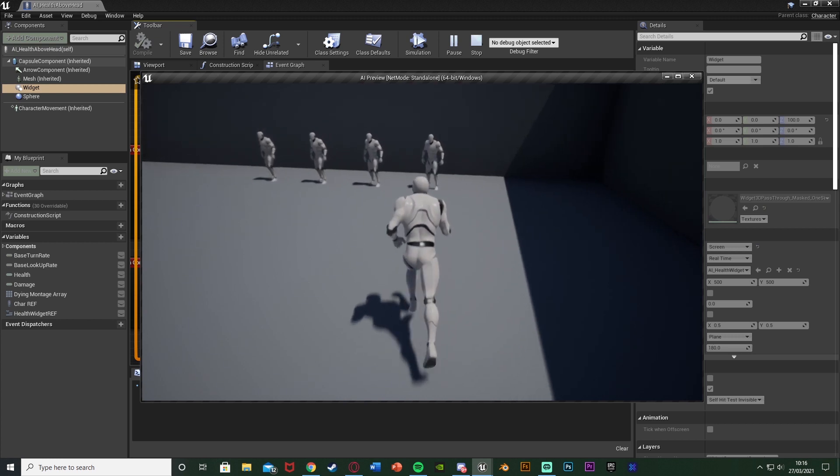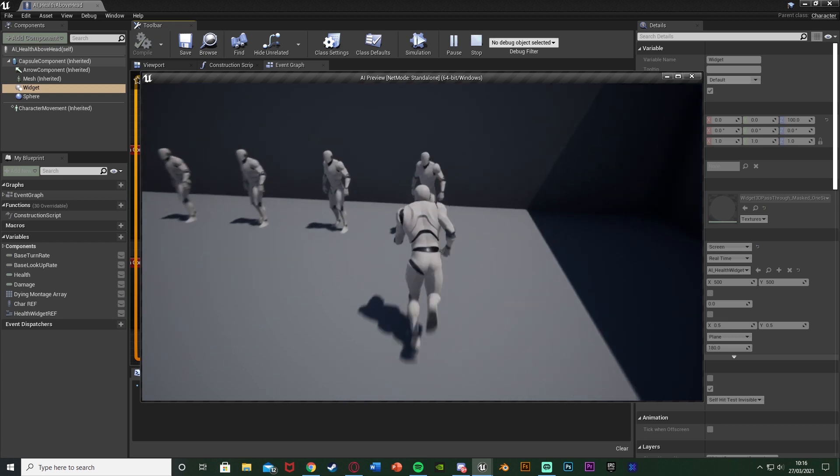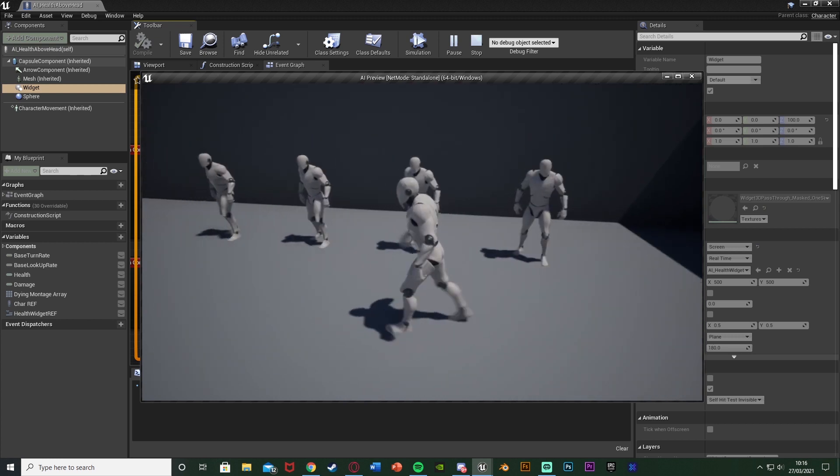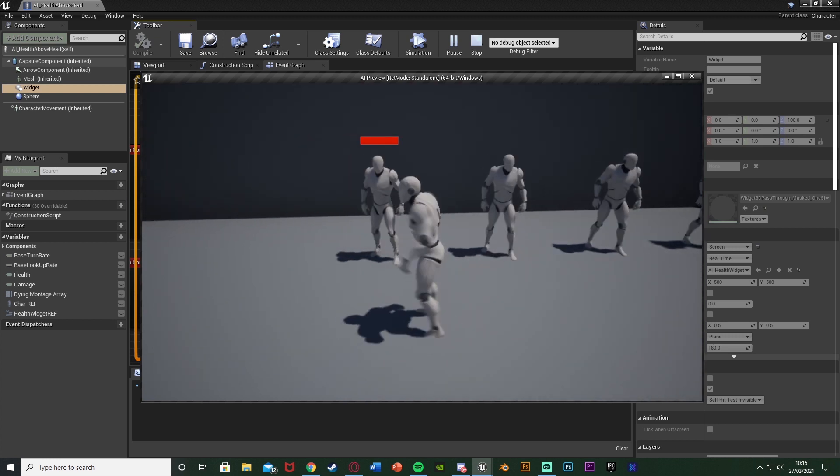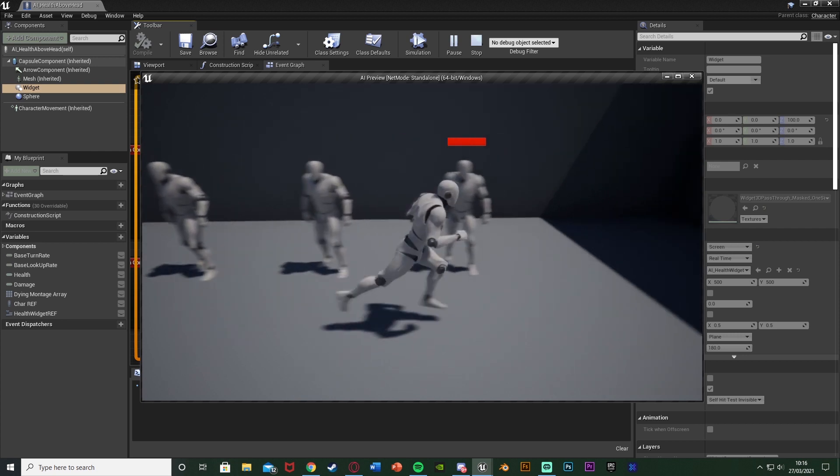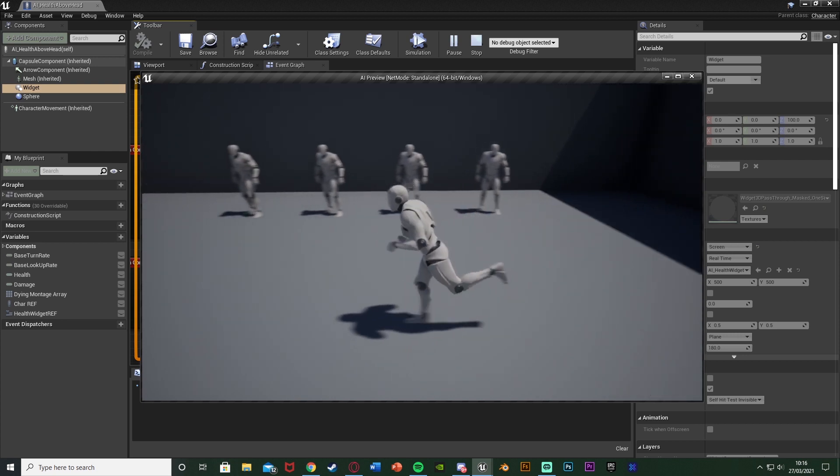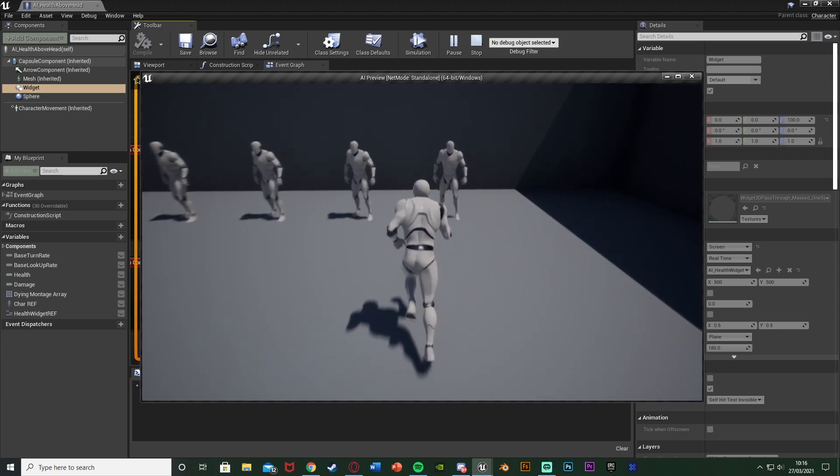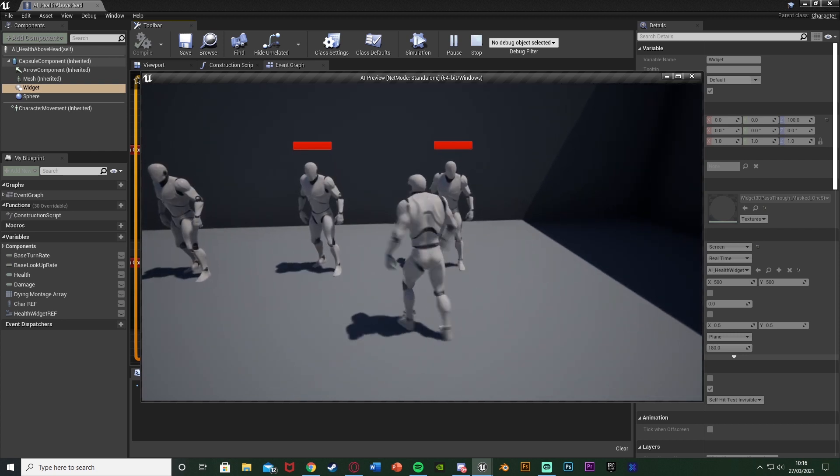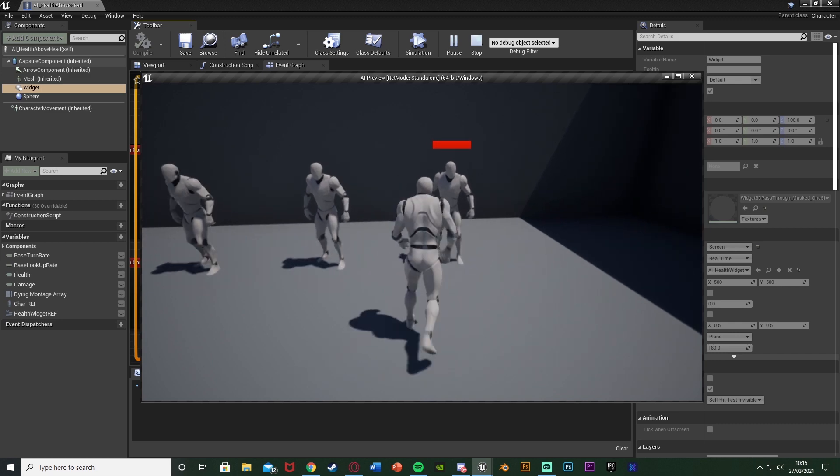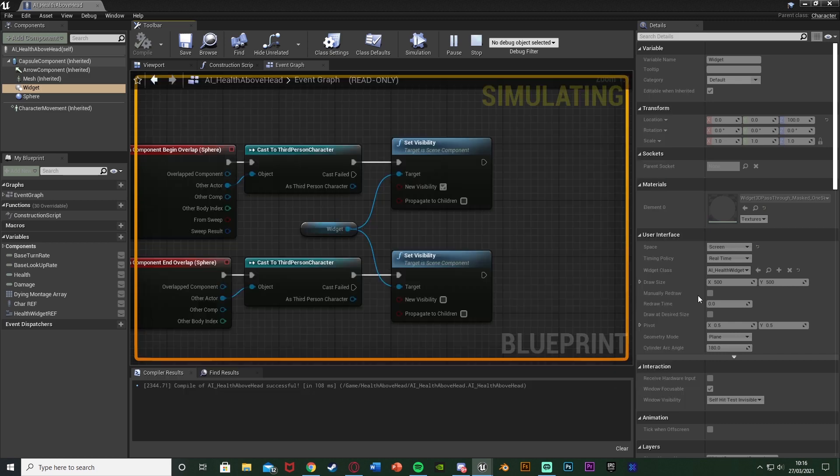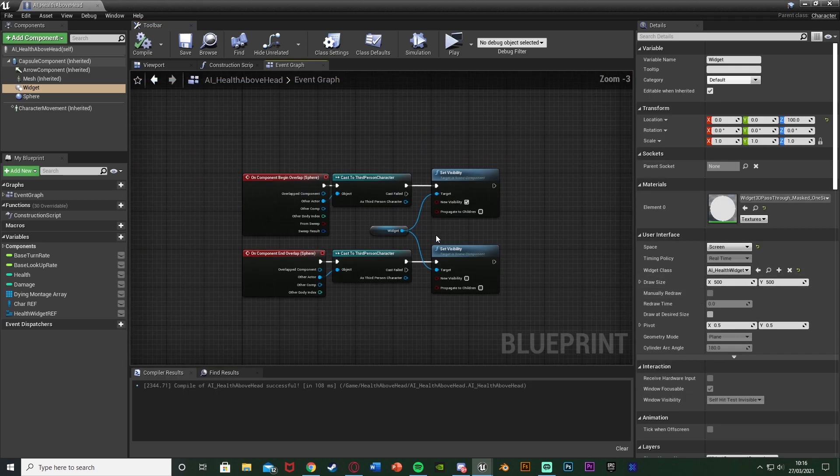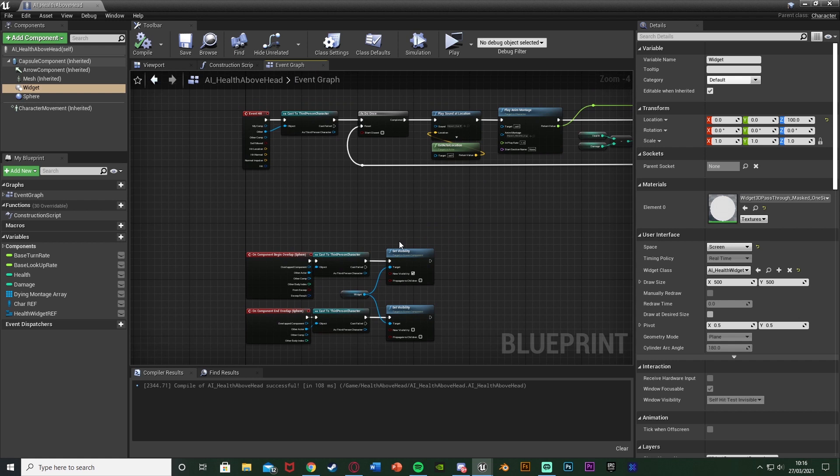I've already got my AI in here so I walk up to one, I get close enough, I can see the health and this works perfectly if we're close enough to the enemies. So over here I can't see it, I can get close enough I can. Again you can increase that sphere collision so you have to be closer or further away. So that's that part working.